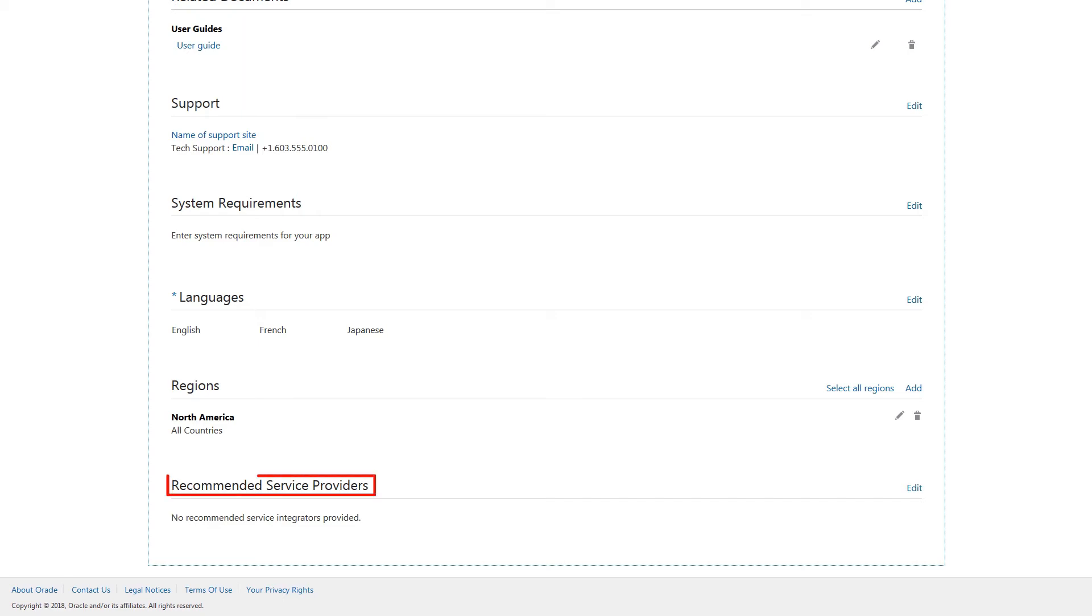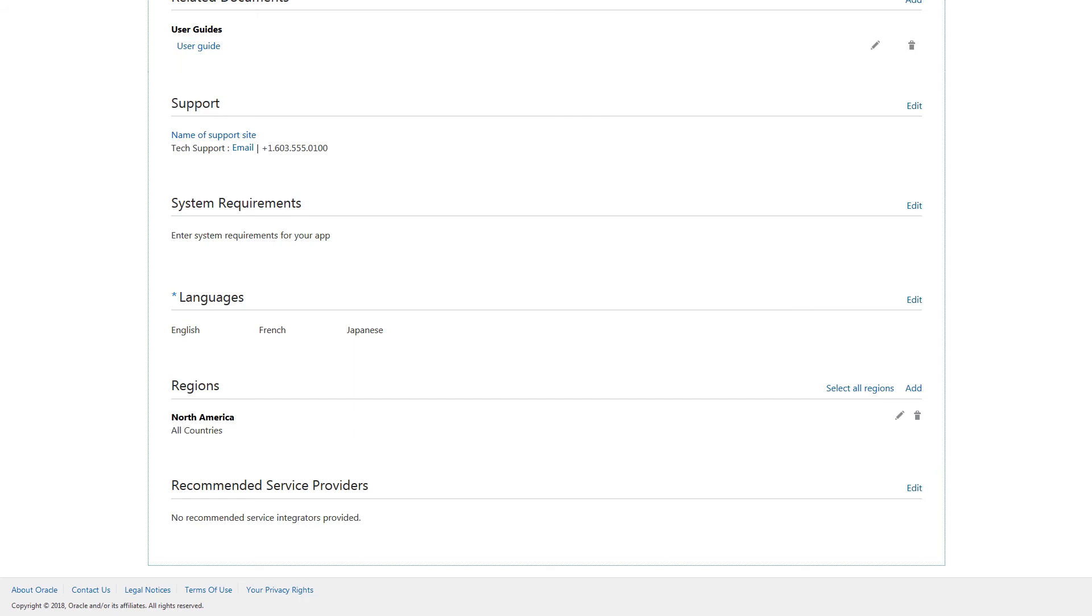If you have any recommended services such as consulting, integration, or training for your application, click Edit to select it.